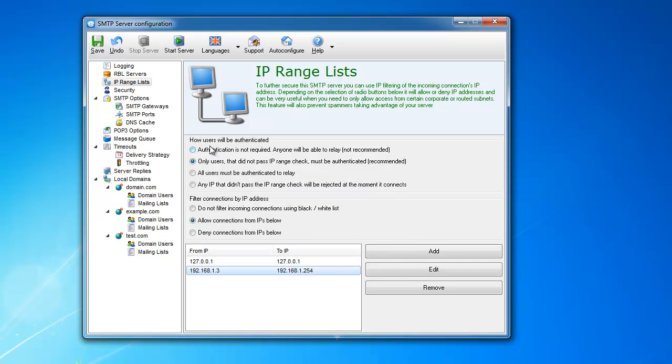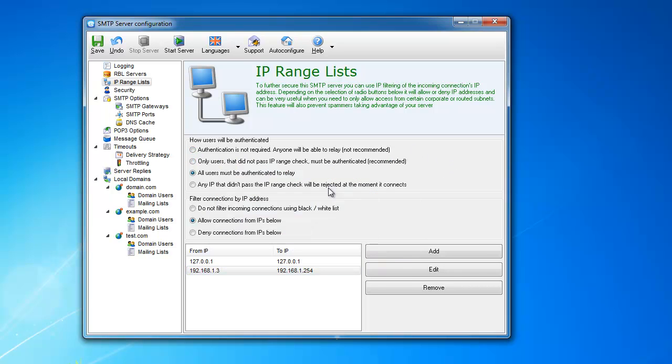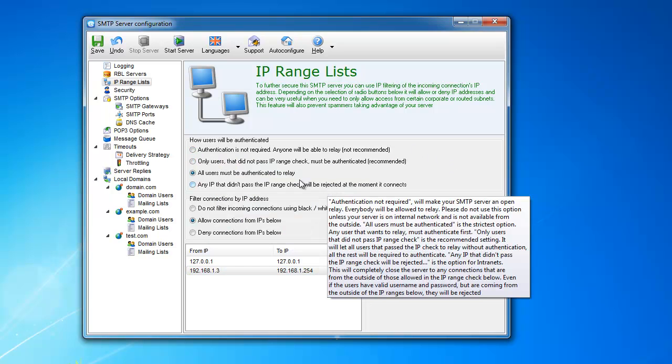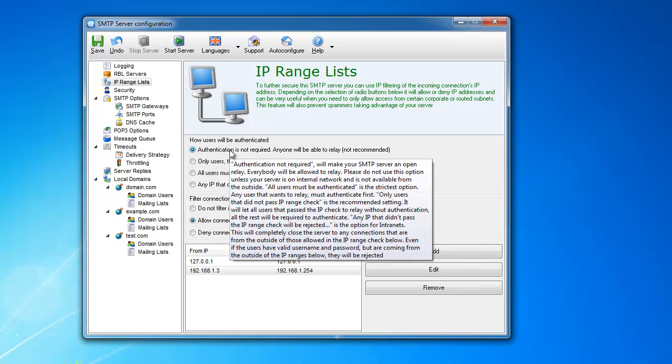Now, these settings are what drives this authentication, which way it's going to be authenticated, and there are four different settings. The first one: authentication is not required.